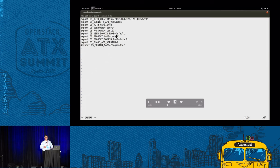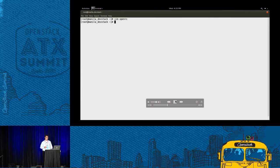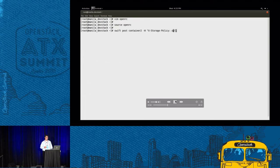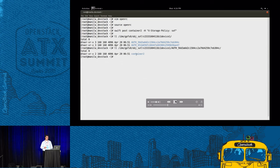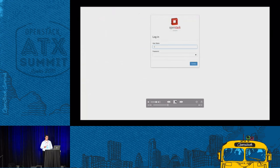Now we do the same for user2 and tenant2, naming it container2 assigned to the same storage policy. And we have our container2 directory.